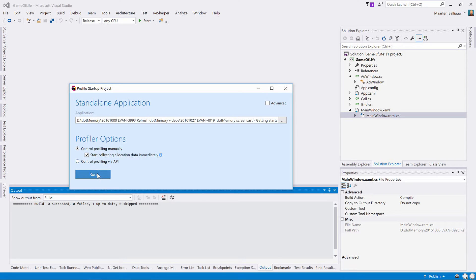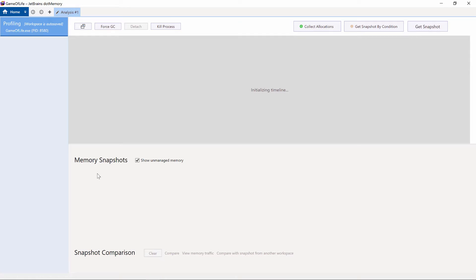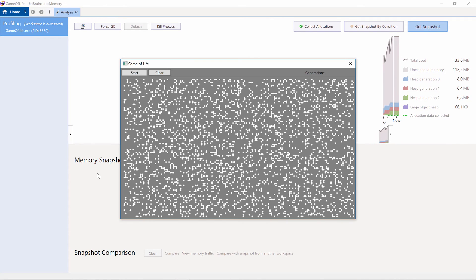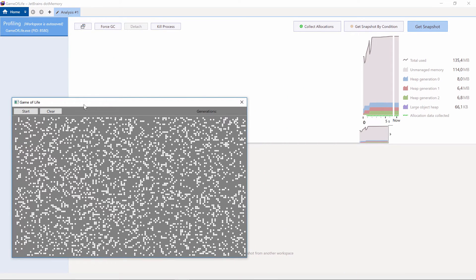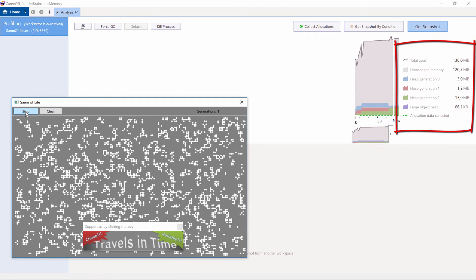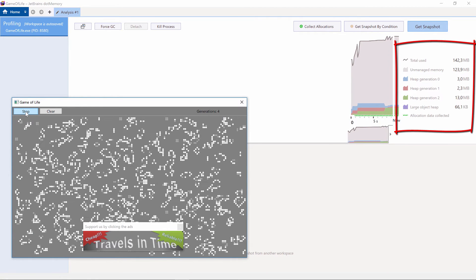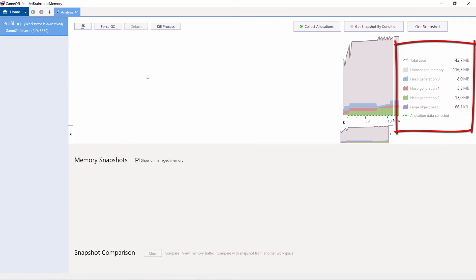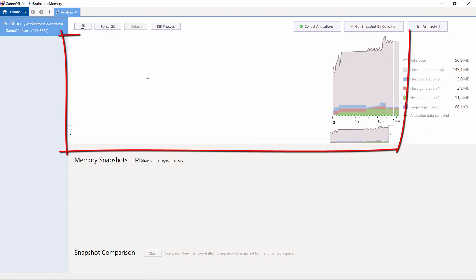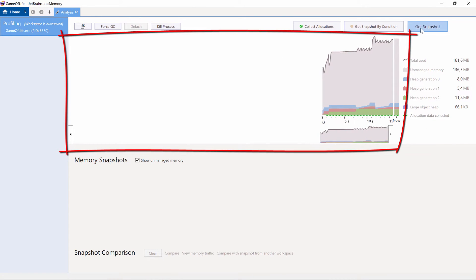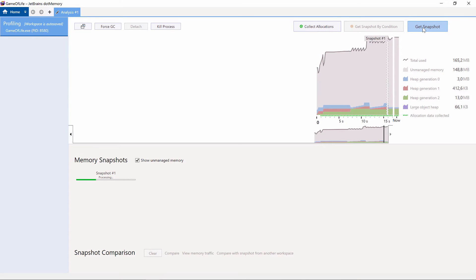Now let's launch our application, a version of Conway's Game of Life. While the application is running, we can see memory allocation of our application in real time. On the right, we can see some statistics such as the amount of memory being used. We can see how much memory is on every heap generation as well. The timeline displays how memory usage evolves while running the application. Now let's capture a snapshot which we can then analyze further.